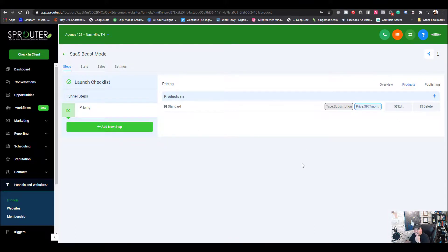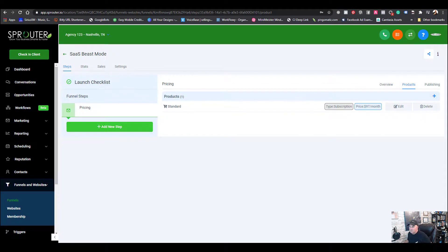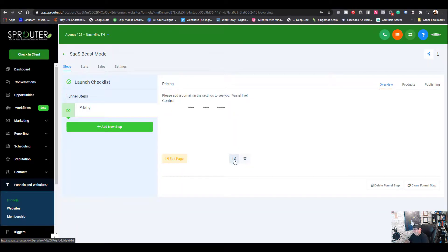Just go in and add all three of your products. If you're only going to do two pricing tiers, you don't have to do three — you can do one, two, or three pricing options, it's up to you.